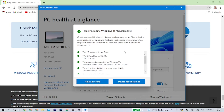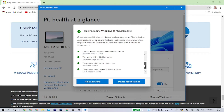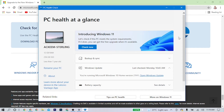You can see the results in PC Health Check — all system requirements have been met. Now that I know my PC meets the requirements, I'm going to go ahead and install Windows 11. If your PC has not met the requirements, I'll show you a way to still install Windows 11, but bear in mind that Microsoft won't support updates on systems that don't meet the requirements.